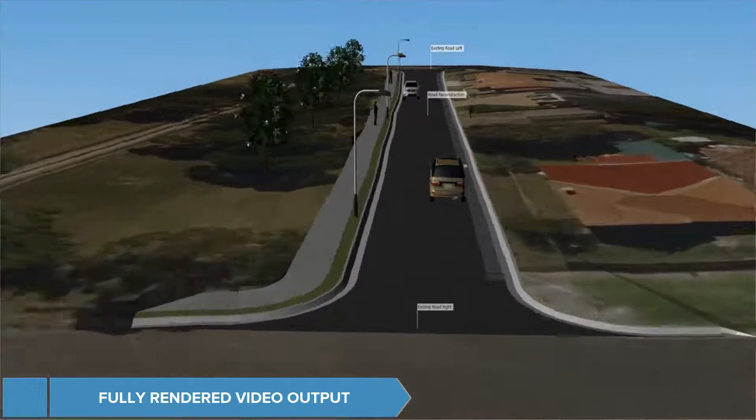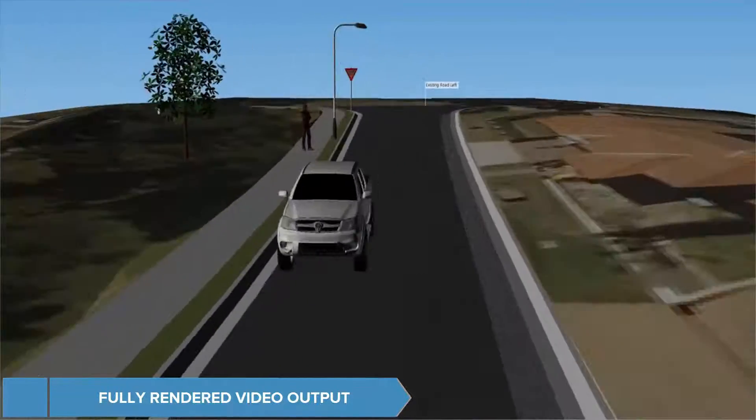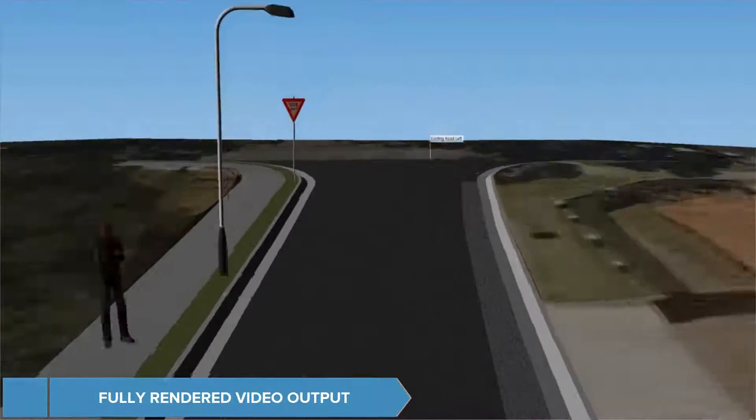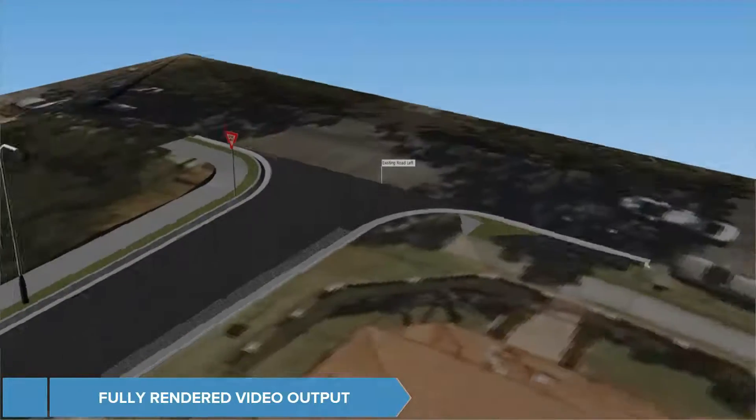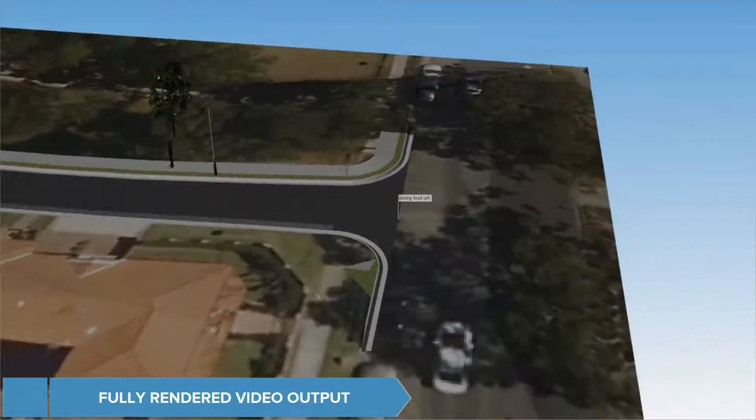Finally, Model Viewer offers presentation-style rendered video output, giving you great visuals of your final project design.